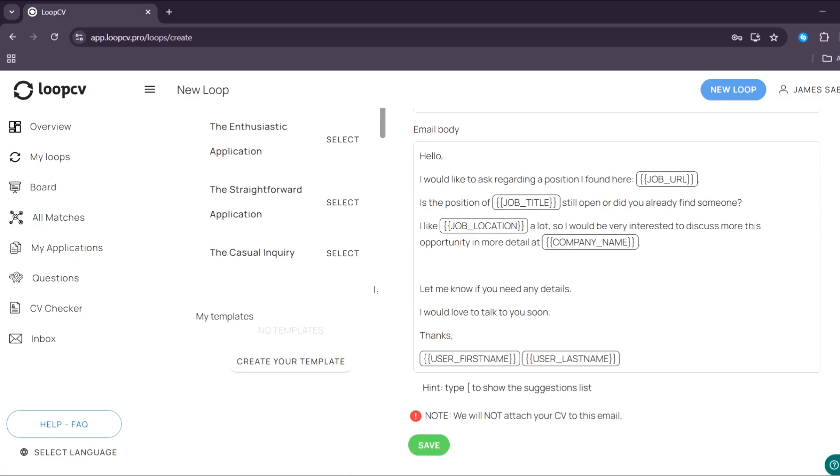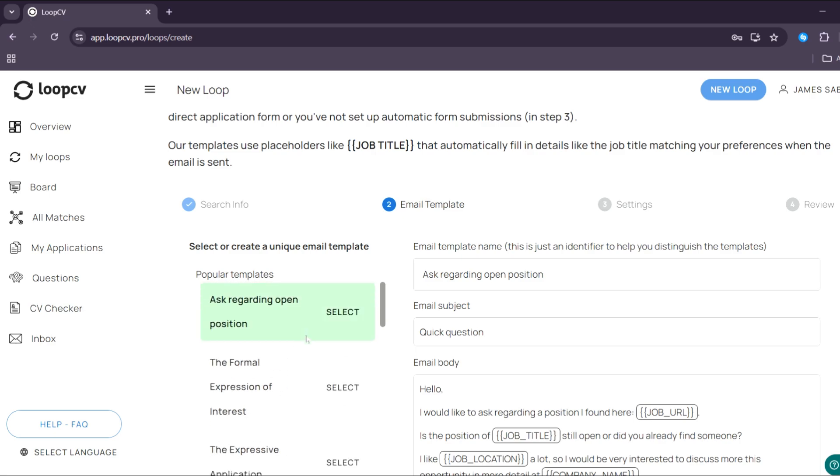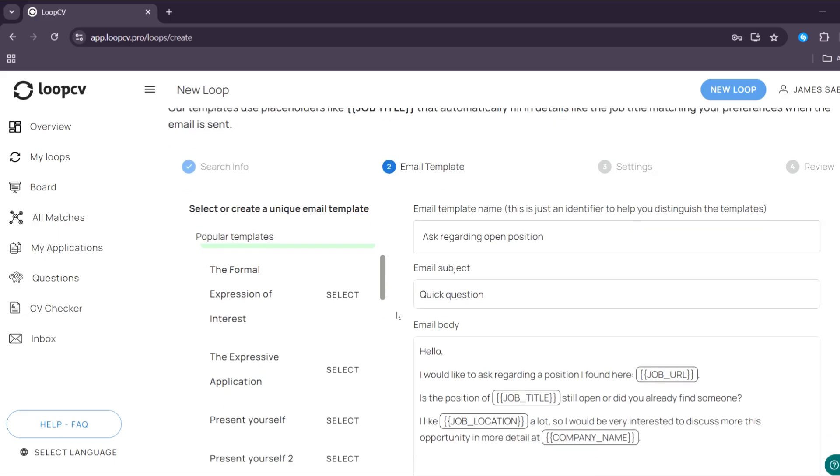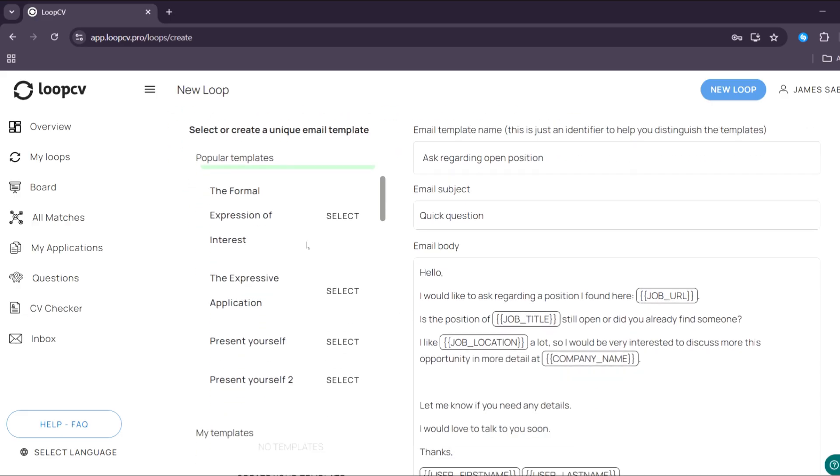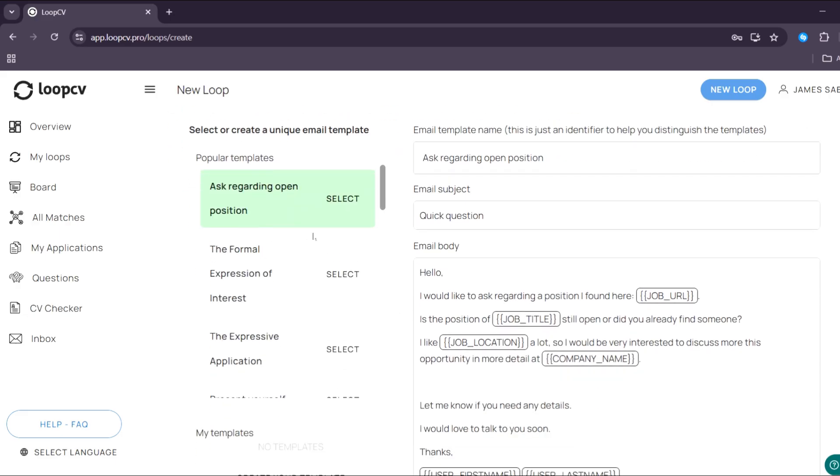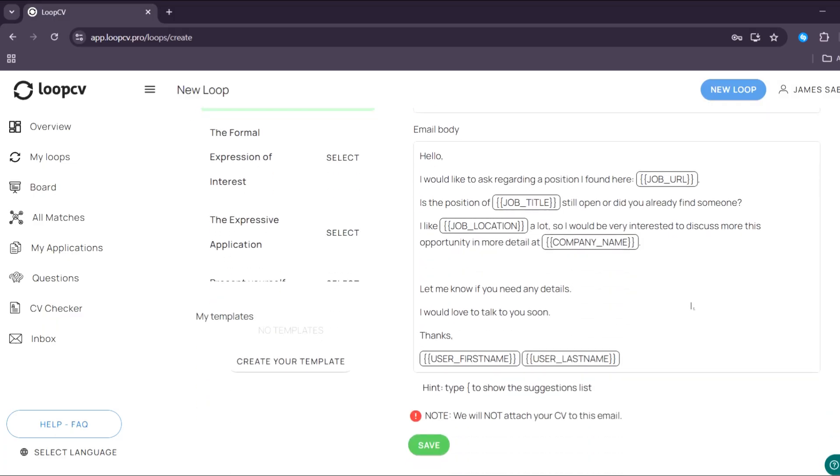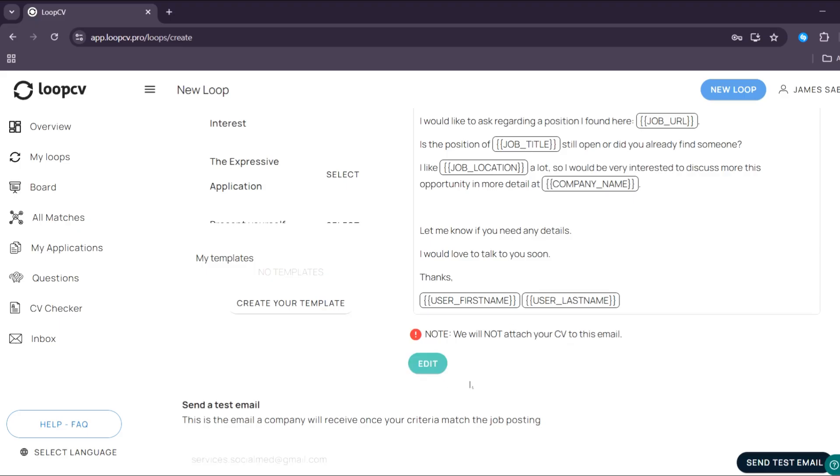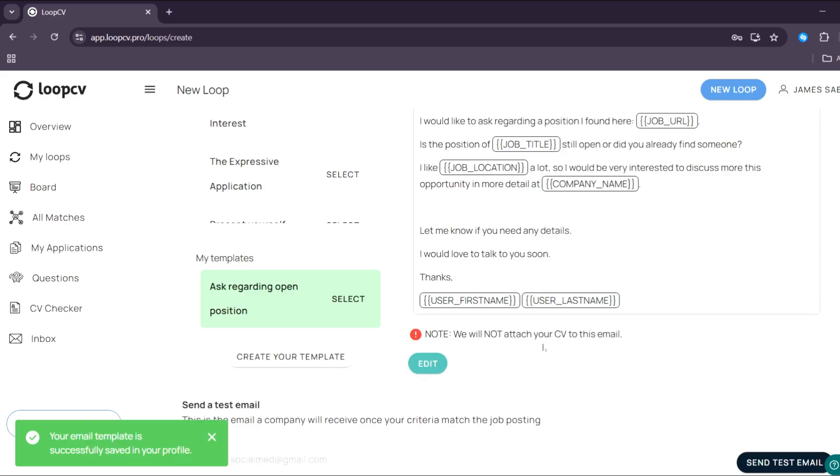You could also select ask for opportunities, ask regarding open position, and many more. So this is basically what the email looks like. From here, you could also start customizing some of the context or adding some other information if you want to. And after customizing, just click the save button to save all of the changes that you have done.